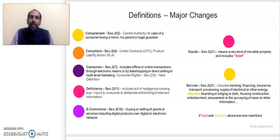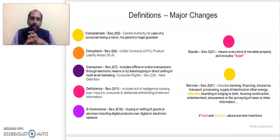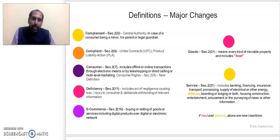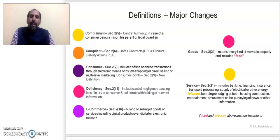Goods is a very important definition. The new definition says it includes every kind of movable property and includes the term 'food,' so food is now categorized as goods under the new Consumer Protection Act. Under the earlier 1986 law, goods referred to goods under the Sale of Goods Act 1930, but now there is a separate definition stating that every kind of movable property constitutes goods, which specifically includes food.